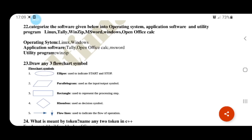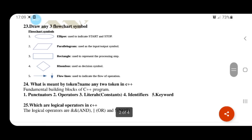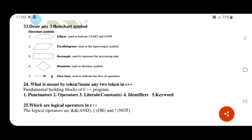Draw any three flowchart symbols: parallelogram, rectangle, rhombus, flow line, connectors. Name any two tokens in C++: keywords, identifiers, operators. Logical operators in C++: AND (&&), OR (||), NOT (!).